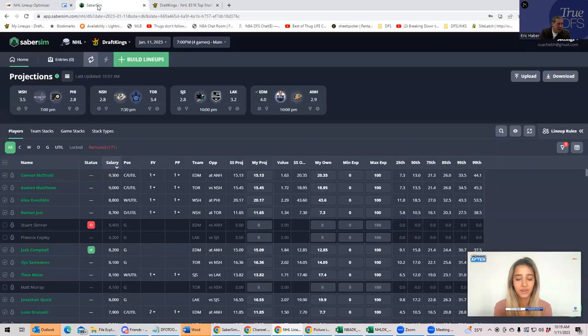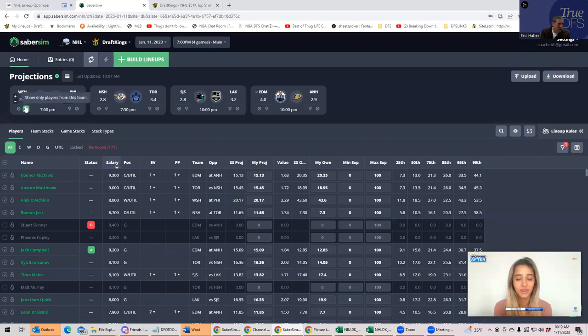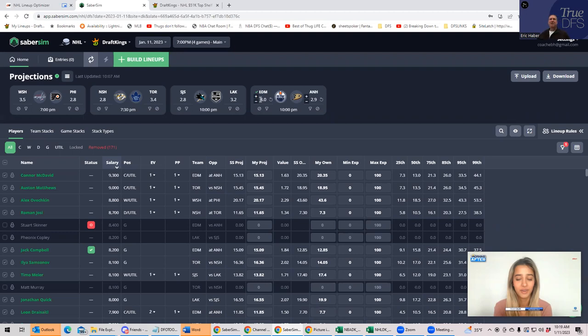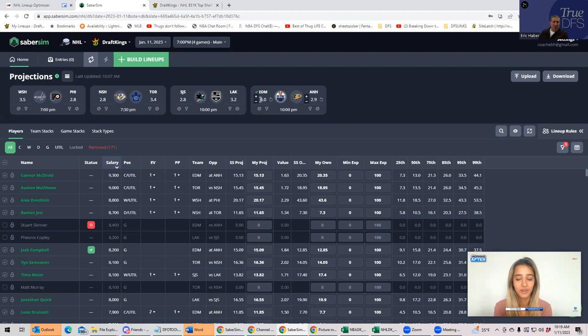Now when you look at Sabersim, you have a little bit of a different look. You have Toronto and Washington at 3.5, LA at 3.2, and Edmonton at 4.0. So Sabersim actually has Edmonton with a much bigger gap between Edmonton and the other teams. Something to think about. I'm a little bit annoyed with the way Daily Faceoff is presenting their stuff nowadays. So we're going to be looking at either Edmonton, LA, Toronto, and Washington as our main stacks, and we're going to see if the plays can build us good lineups.